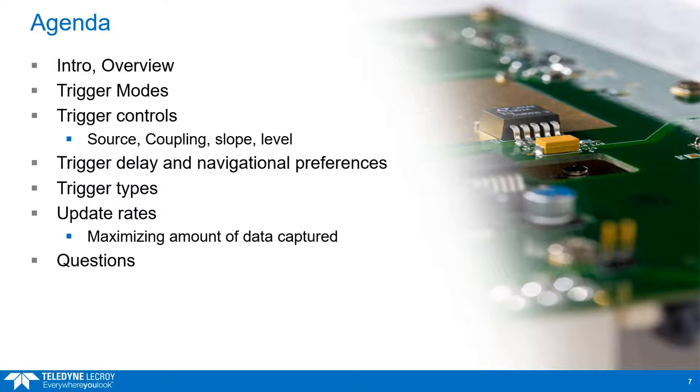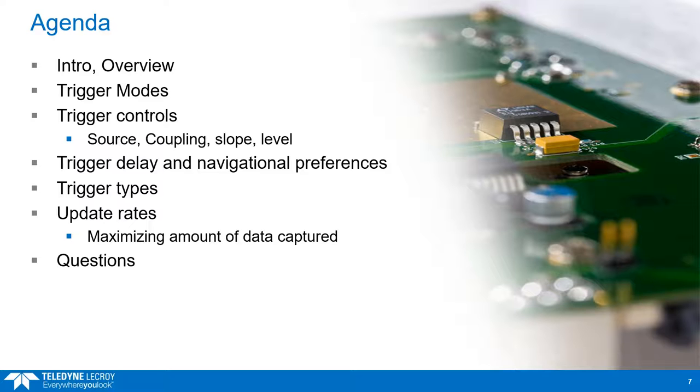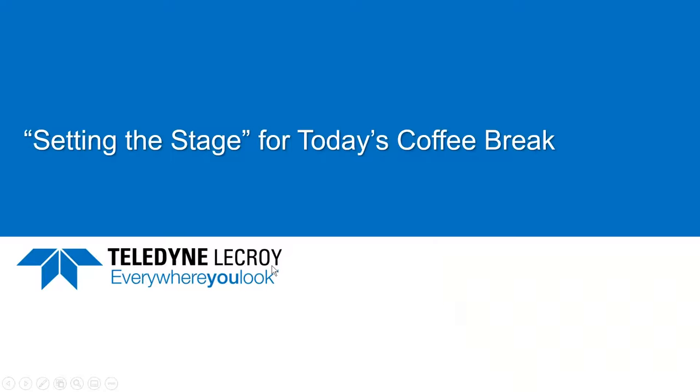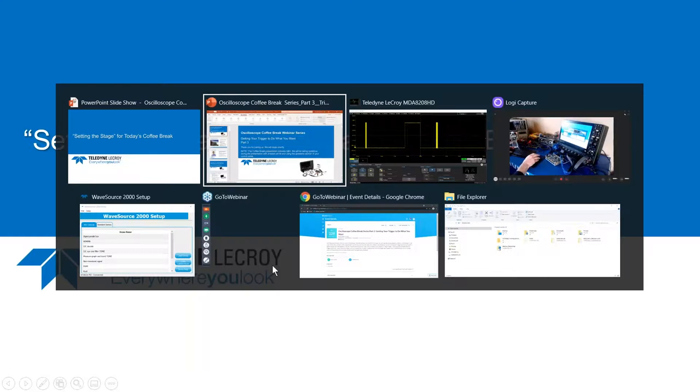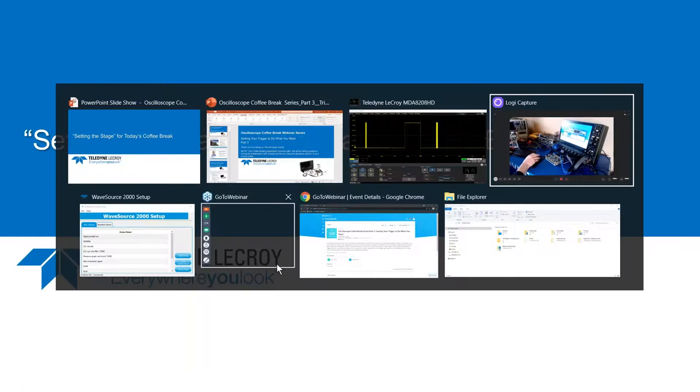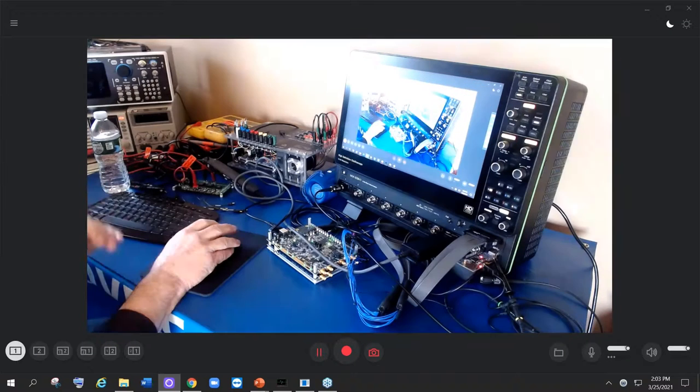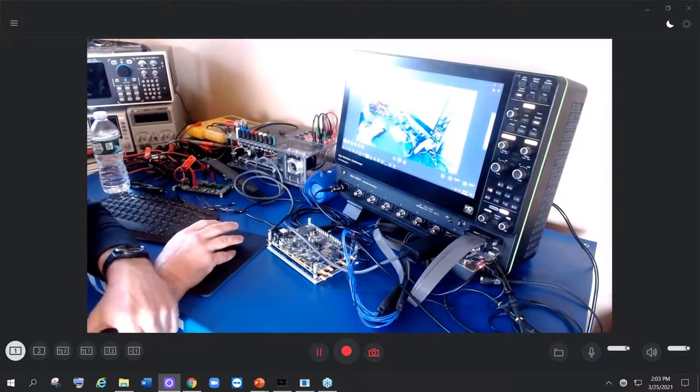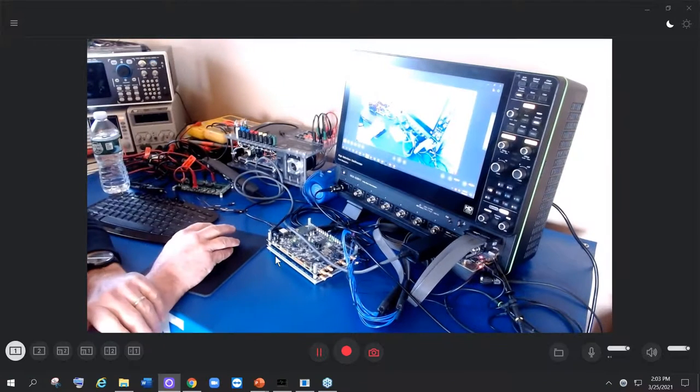And so the agenda as I go through those items is, first of all, I'm just doing the intro right now. We'll move into the trigger modes, then we'll get into the controls, the delay, the navigational preferences and types and update rates. And we're going to cover that in about 30 to 40 minutes. So to set the stage, why don't I do this? I am going to go right to here. I'm going to say hello. And again, welcome. This is my workbench.